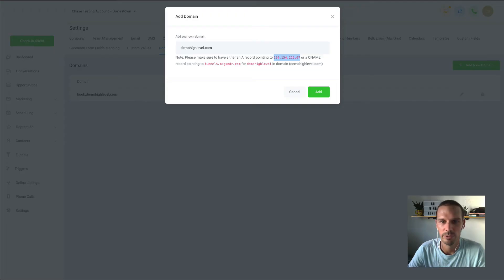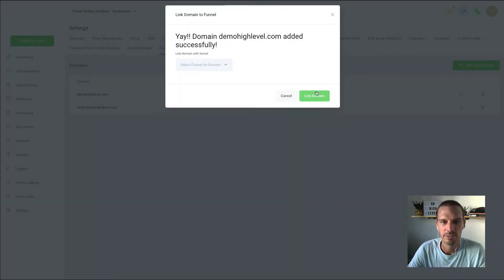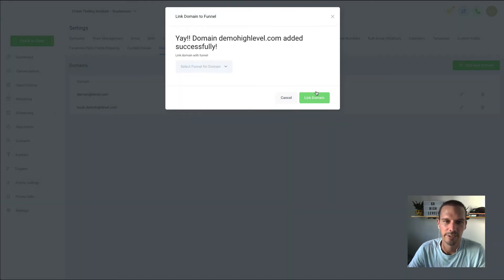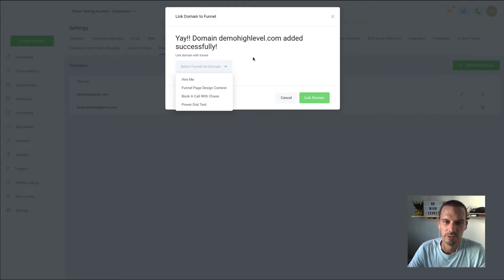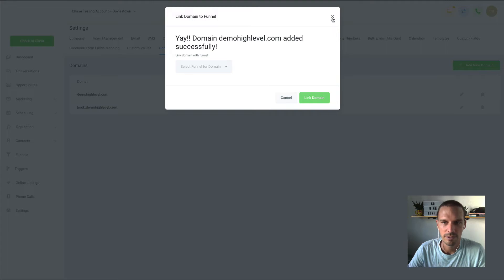So now when we go back here, click add, it's going to recognize that the record exists, and here you could lock it to the funnel from here if you want.